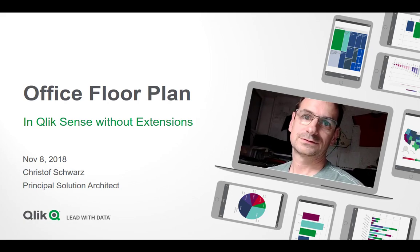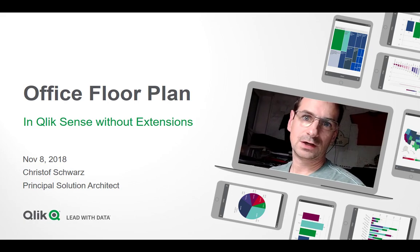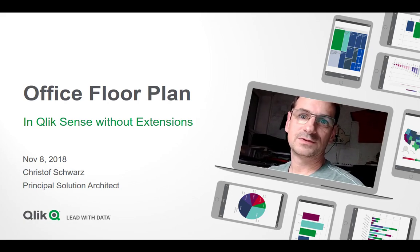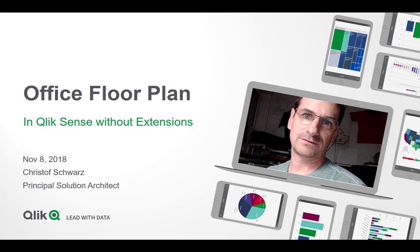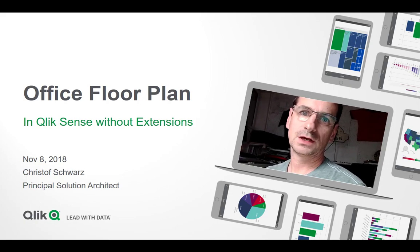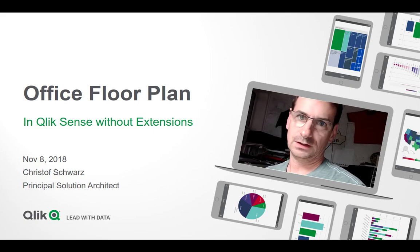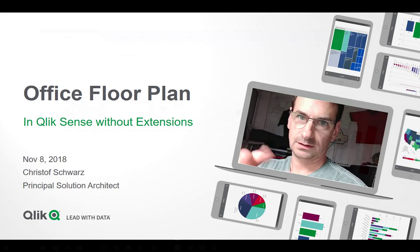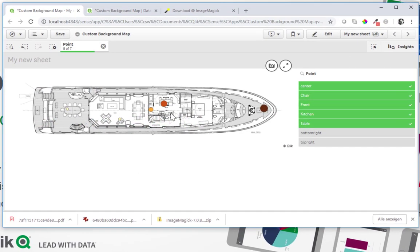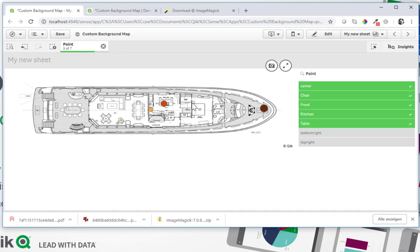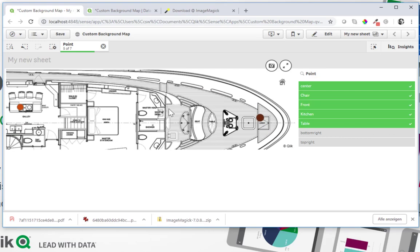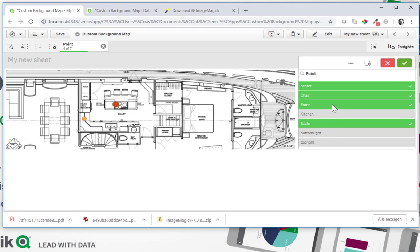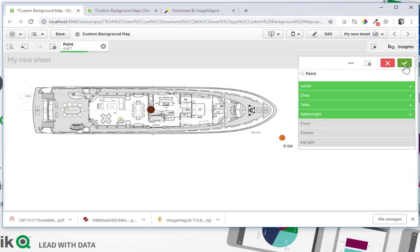Hey there, this is Christoph Schwartz from Qlik with a Tuesday tips video. This time I picked a funny topic. I want to have a floor plan something like this to be used without an extension, an object where I can visualize some data, where I can pan and zoom, and which interacts of course with the data model.